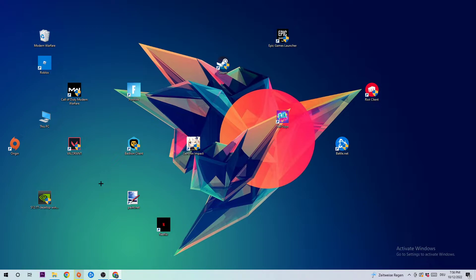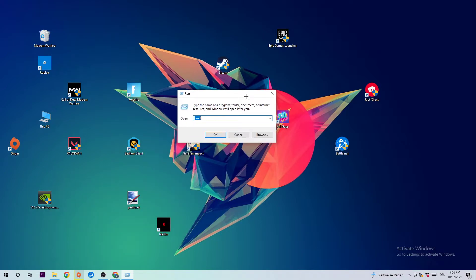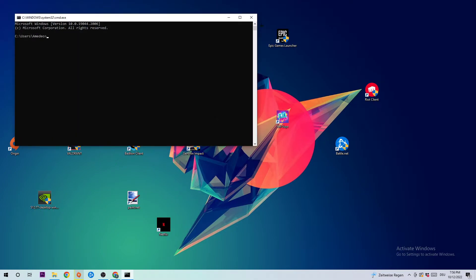The first step I recommend for everybody is to take your keyboard and hit Windows and R at the same time. Once you click that, this tab will pop up and I want you to type in CMD and hit enter.